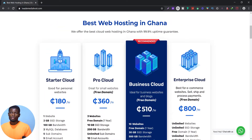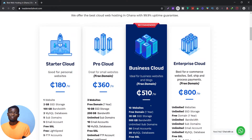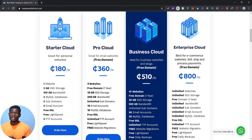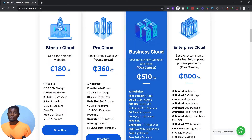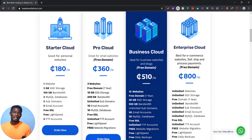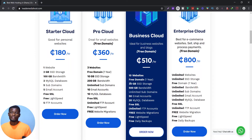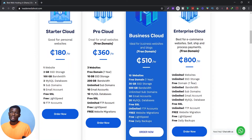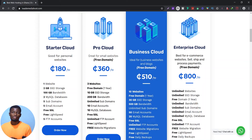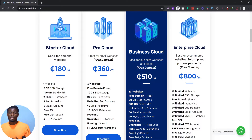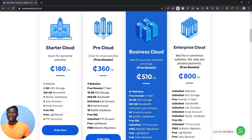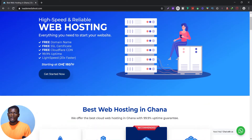We always recommend the Business Cloud because it's ideal for businesses — especially if you want to sell online. Most clients are on the Pro Cloud, but the Business Cloud gives you 10 websites, a free domain for one year, and 10GB storage. If you're on the Pro Cloud and hitting your bandwidth limit, upgrade to Business. From Business you can upgrade to Enterprise, which gives you unlimited bandwidth and unlimited storage.